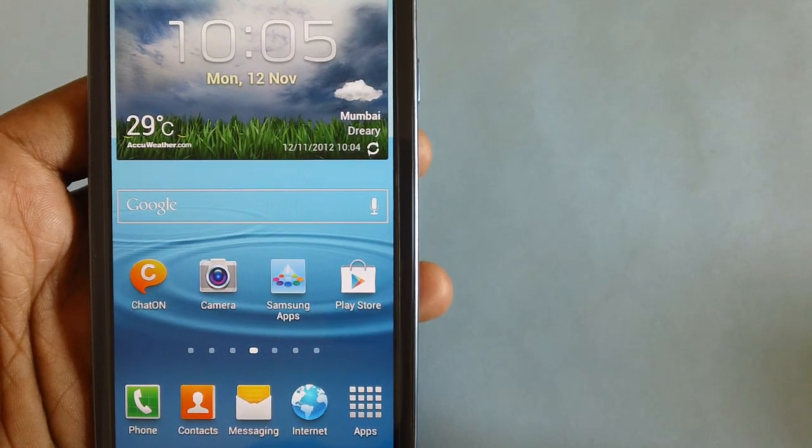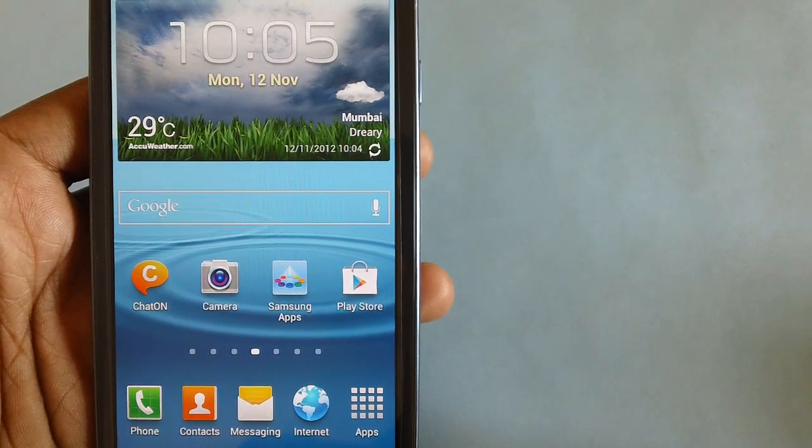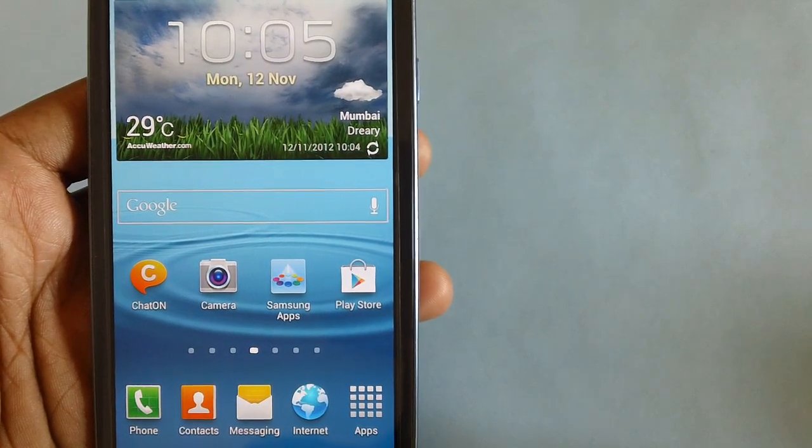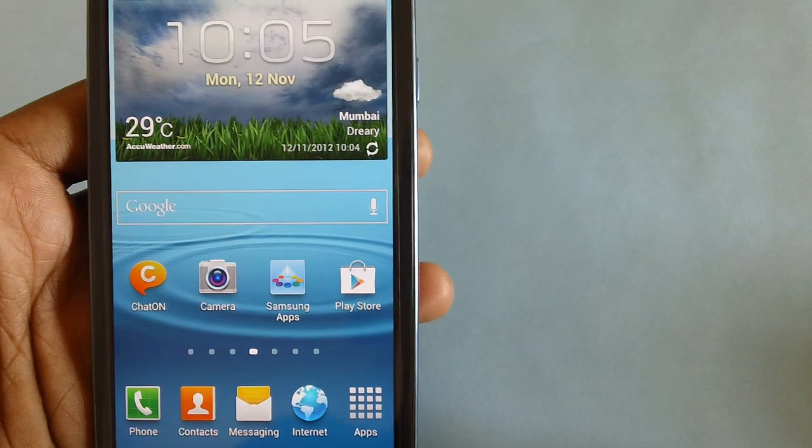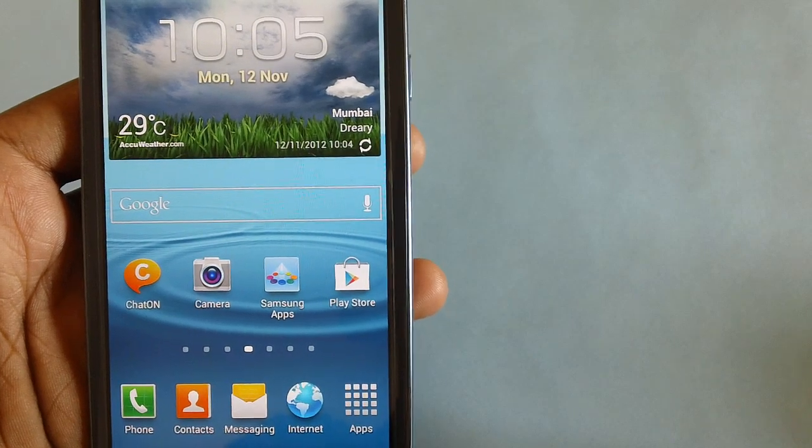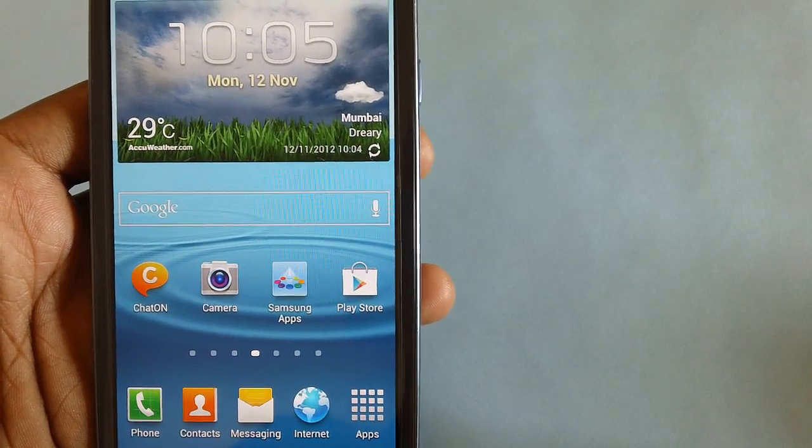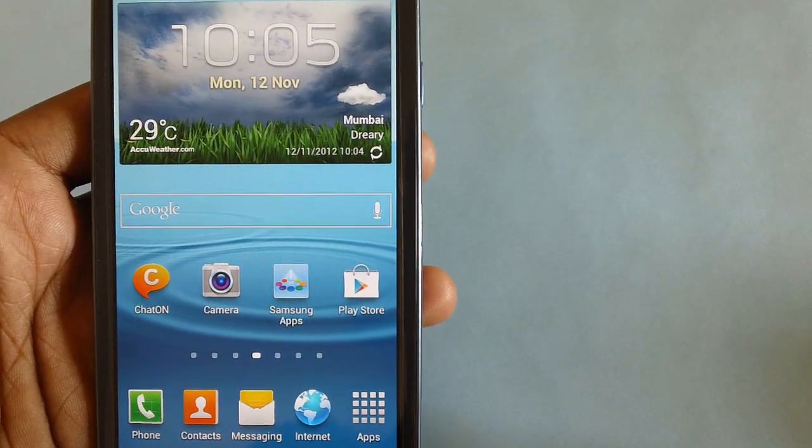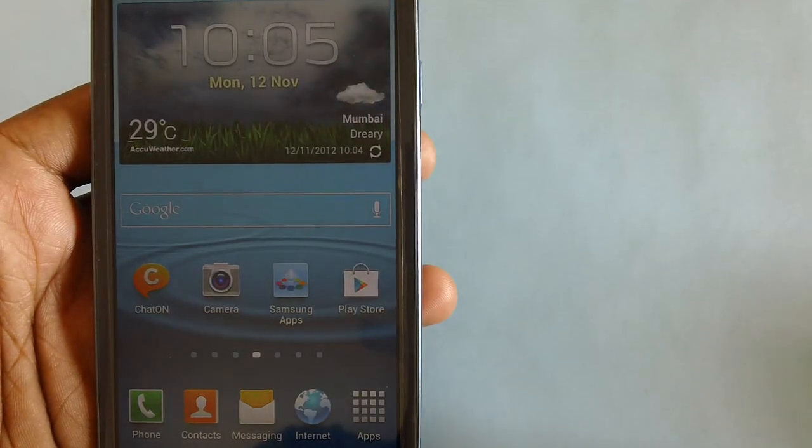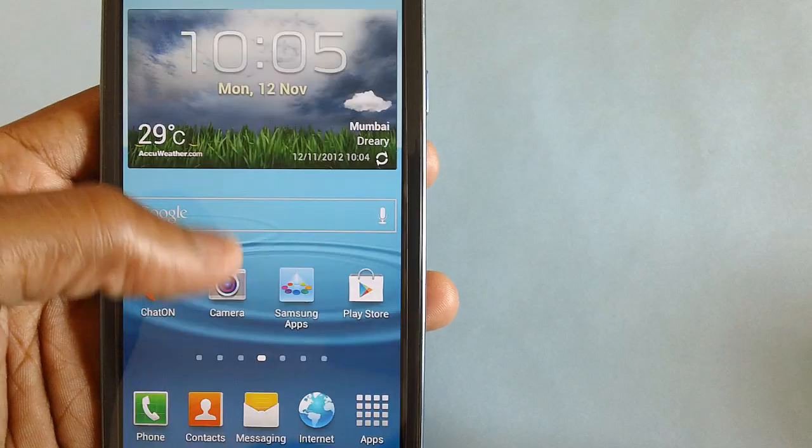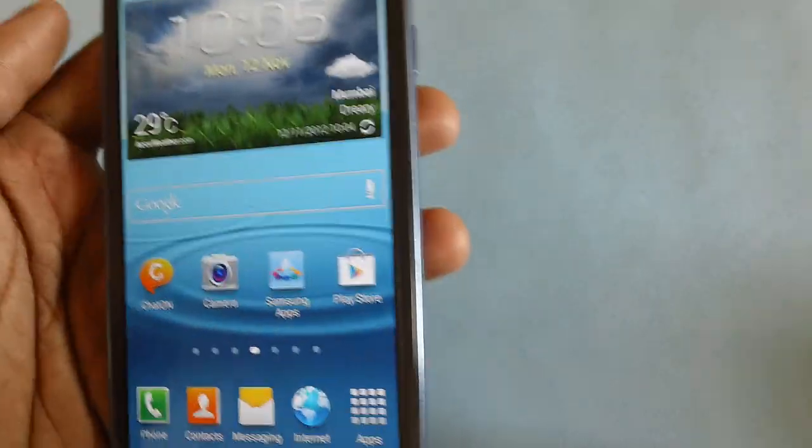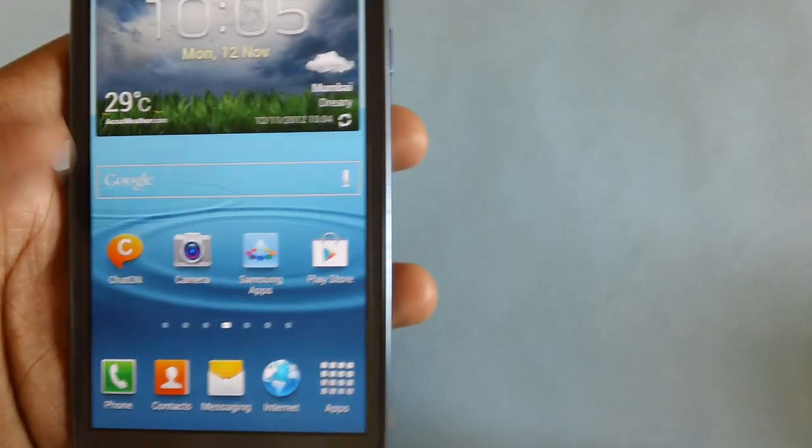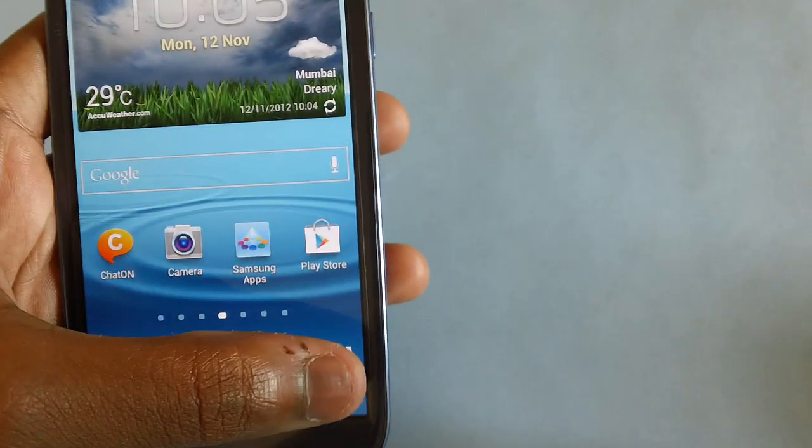Hey guys, the Samsung Galaxy S3 smartphone which you're watching right now. In this video we will be talking about how you can install the Thunderbolt custom ROM firmware in your Galaxy S3.